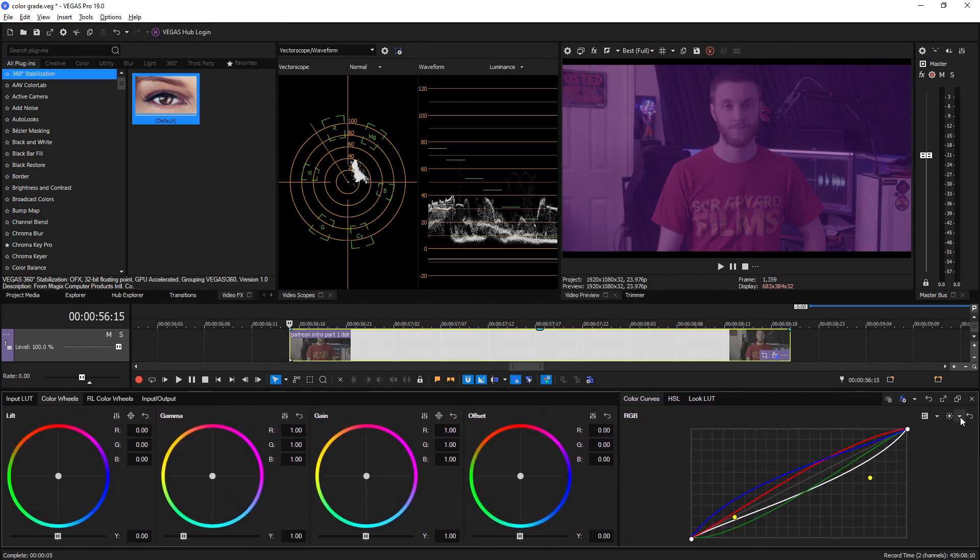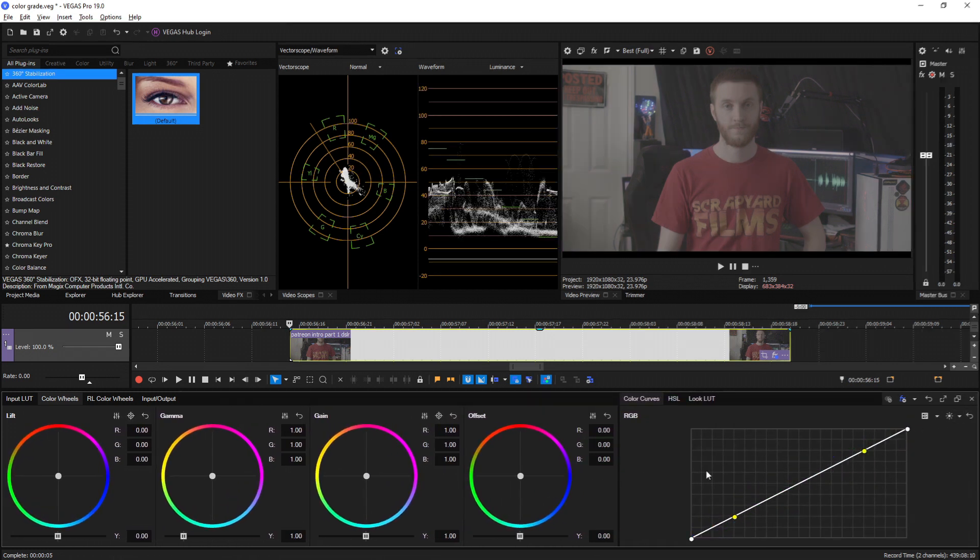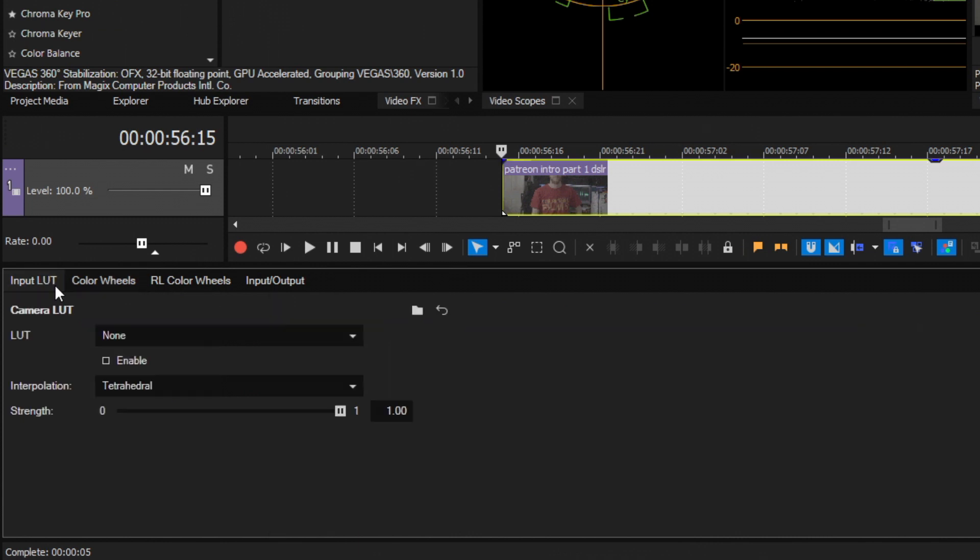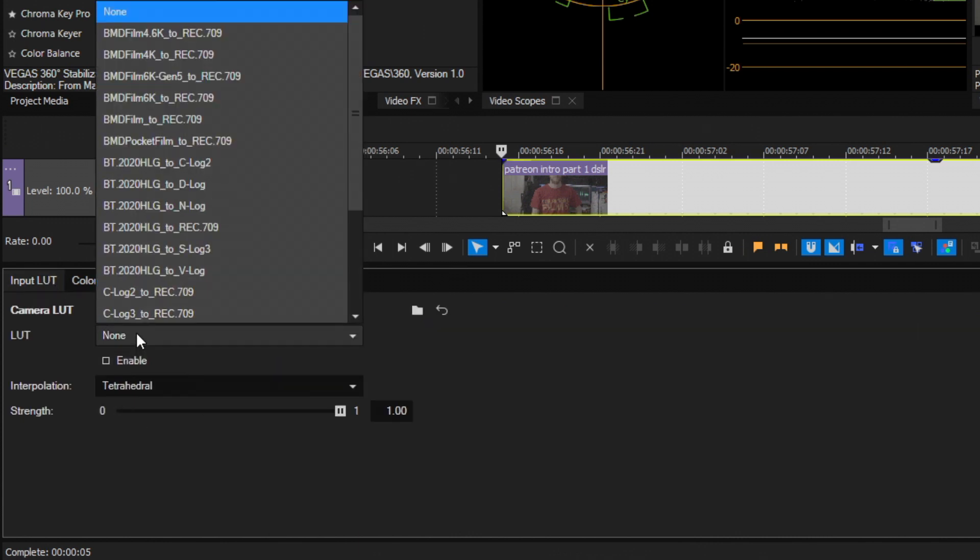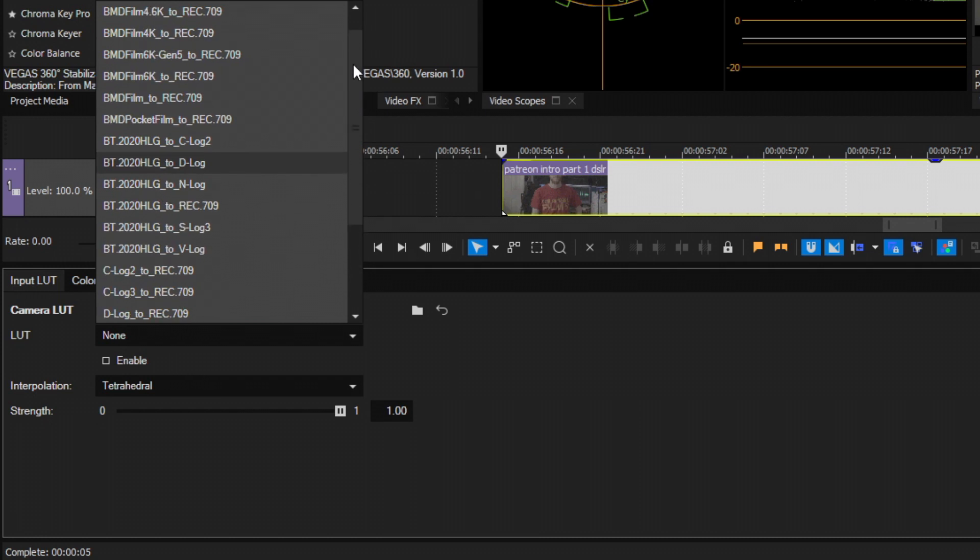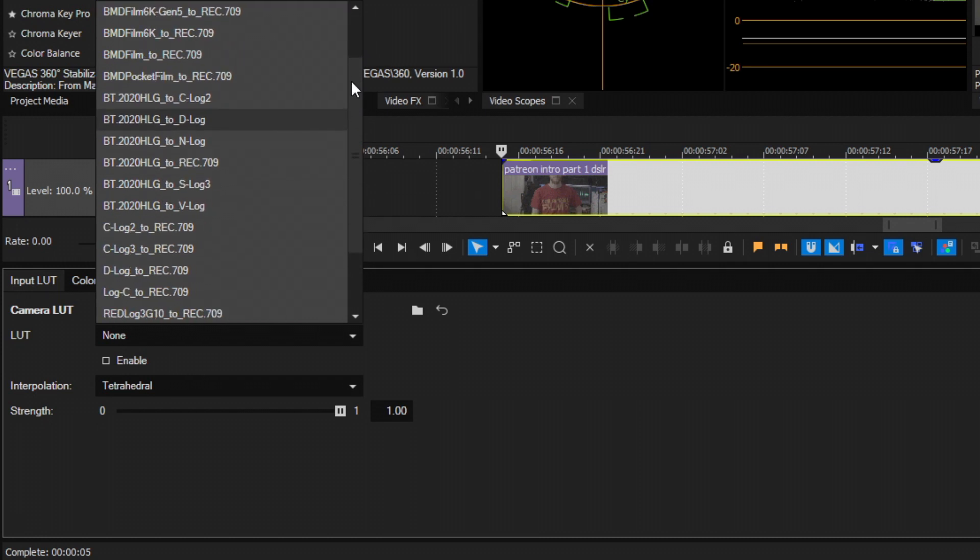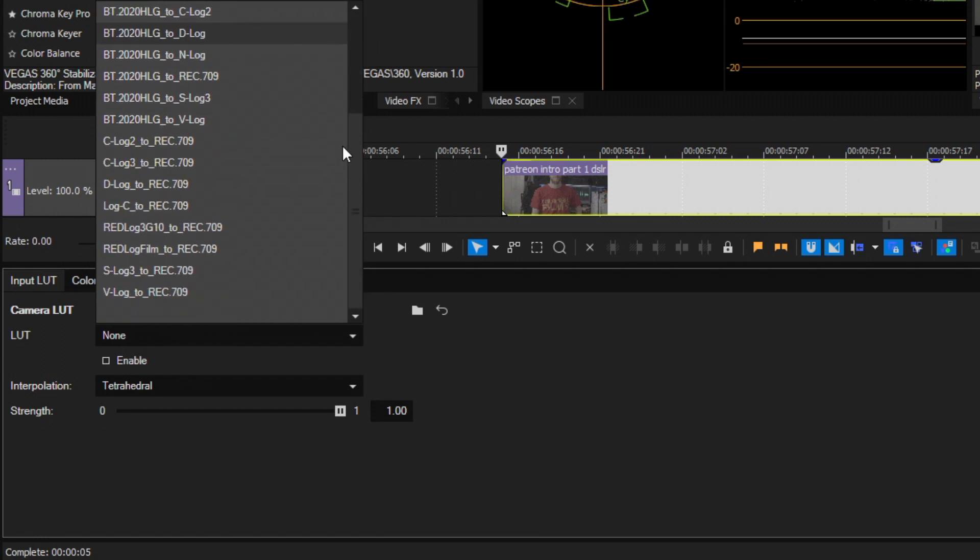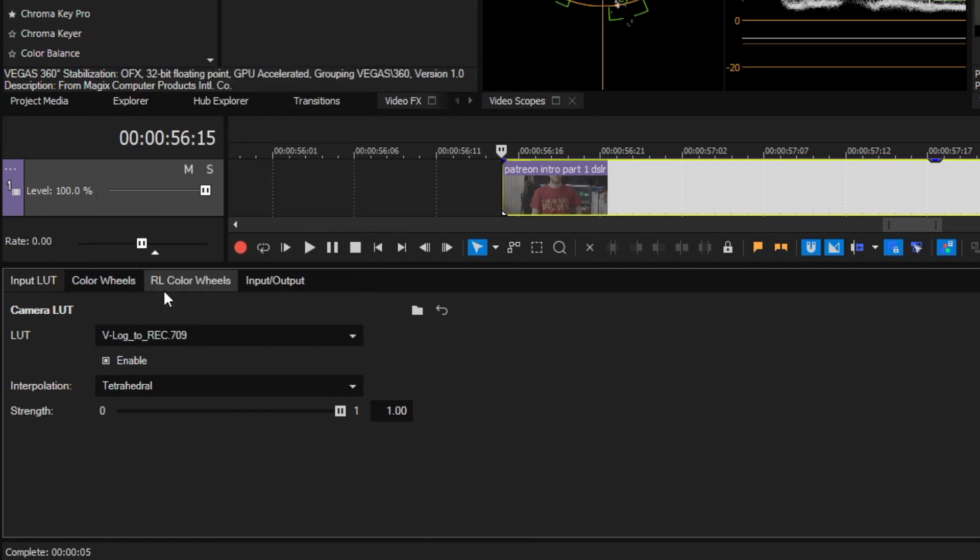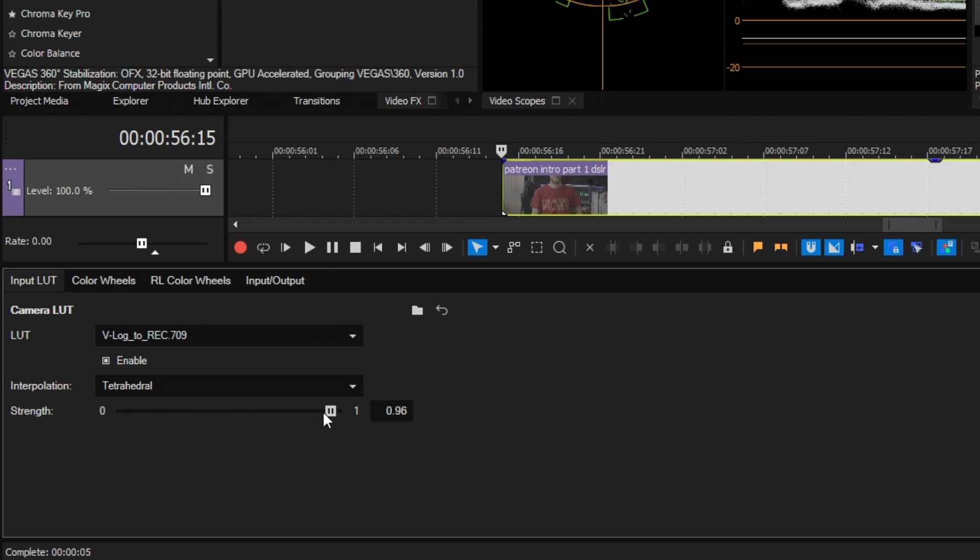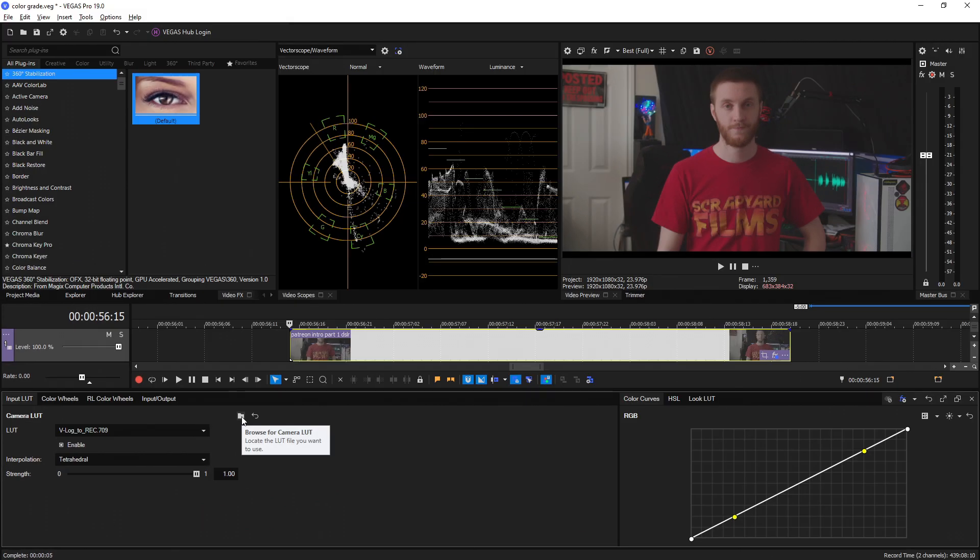Next, they added manufacturer created built-in camera LUTs to the input LUT tab. So we select the input LUT tab, we'll now see a LUT drop-down menu, and we select that, we'll see a bunch of different brands of LUTs like Blackmagic, Canon, DJI drones, Nikon, Sony, Panasonic, and even RED. But don't worry, they did not take away the ability to browse for your own custom LUTs. You can do that as well.